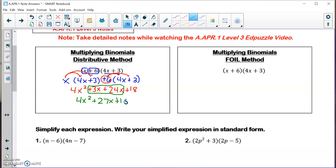That's fully simplified and in standard form — that's how we leave it. Now I'm going to show you the same exact problem using a different method called the FOIL method.